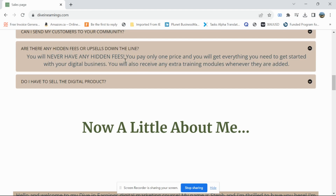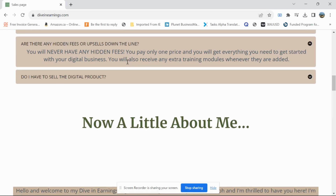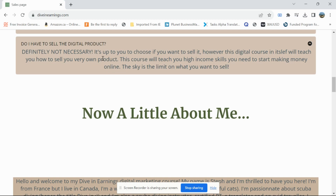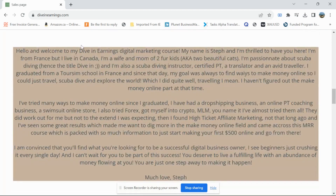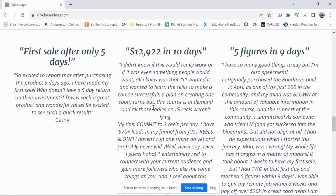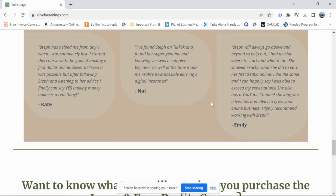There are no upsells, which is great. It's not like some other courses where they start at $7 and then hit you with a lot of upsells after. This course doesn't have that. You also don't have to sell the course — it's only if you want to. And here you can see a bit of my story and some testimonials.